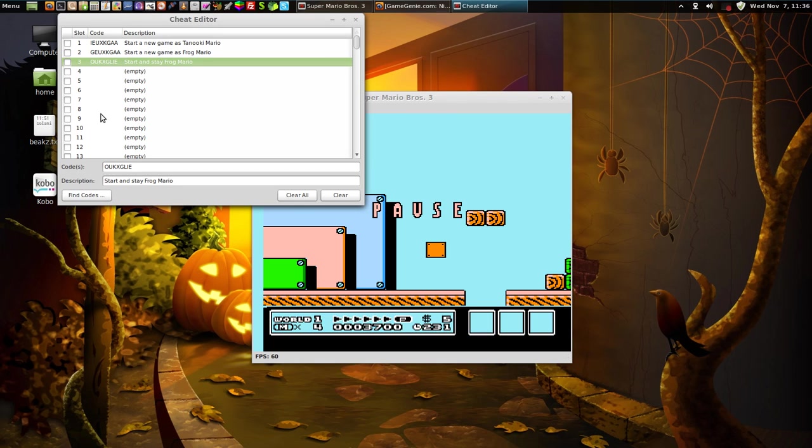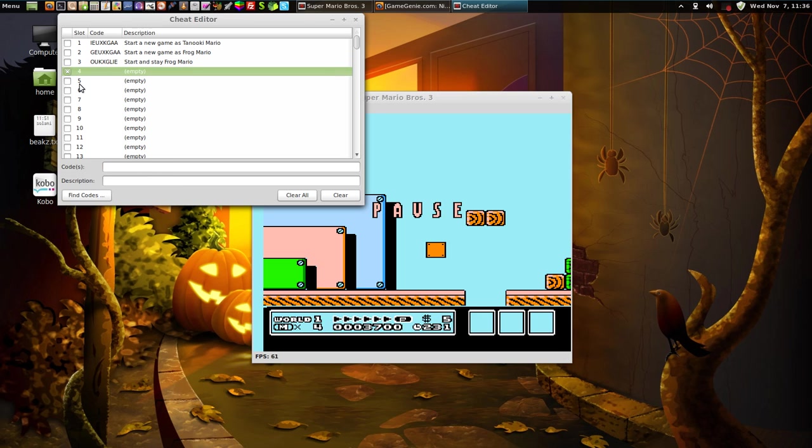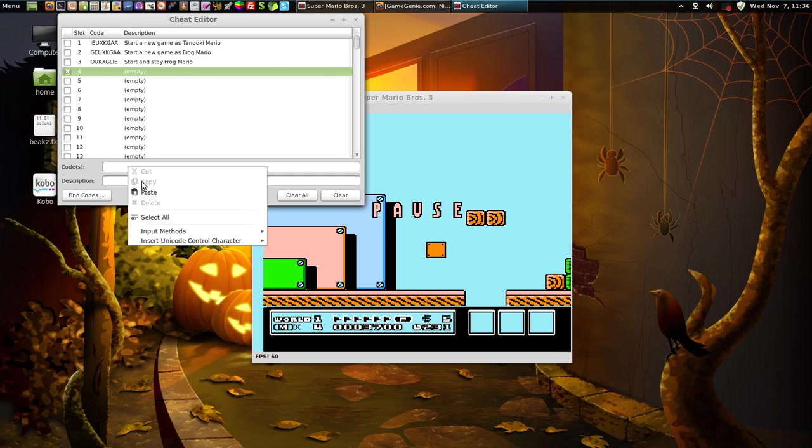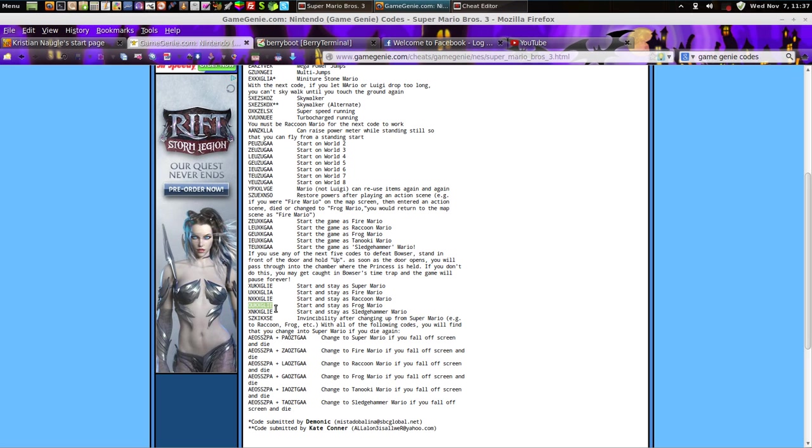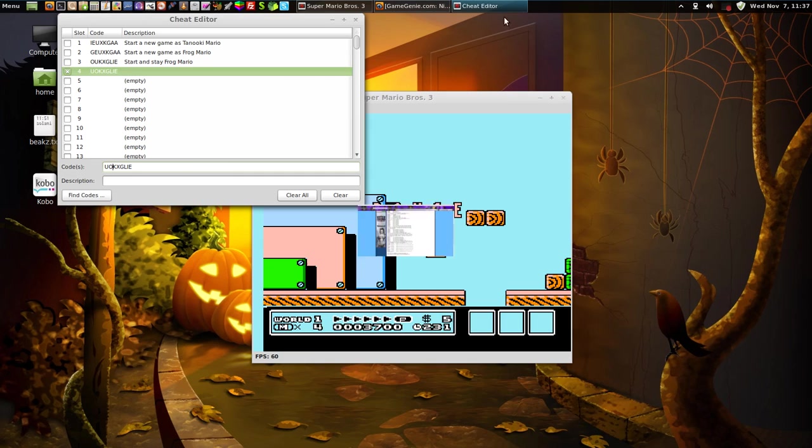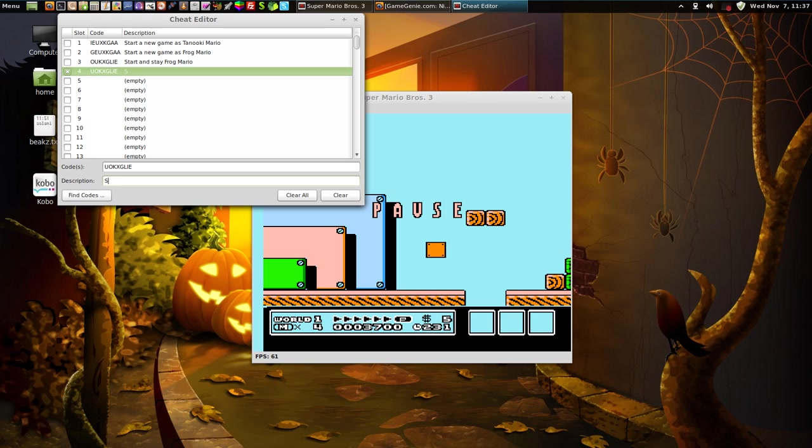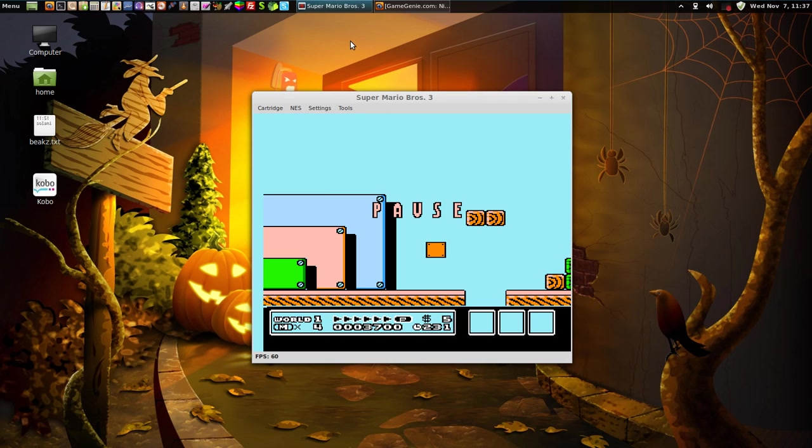Now what we're going to do is go in here and we're going to try a different code. We're going to put in the same Frog Mario code to change this prefix here to U-O. And the reason why is because if you look at these codes, the difference between starting and staying as Raccoon Mario and starting and staying as Sledgehammer Mario is just the prefix. Right here on Raccoon Mario it's NX and on Sledgehammer Mario it's XN, so I tried this experiment. And we'll put start and stay T-A-N-O-K-I M-A-R-I-O. Okay, we're going to use, adjust that code.